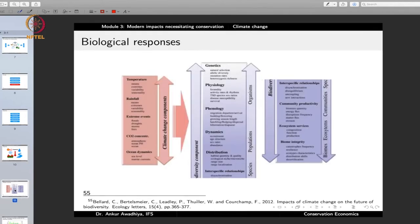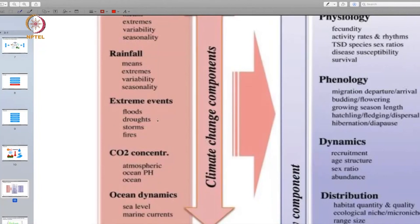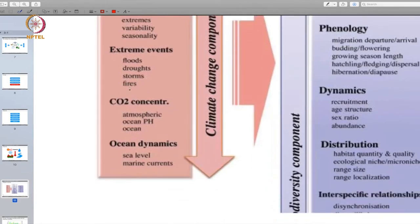Climate change also results in biological responses. There are changes in mean temperature, extreme temperature, variability, and seasonality of temperature. There are changes in rainfall and more extreme events — more floods, droughts, storms, and fires, not only in greater duration but also greater intensity. There are changes in carbon dioxide concentration in the atmosphere and oceans. When carbon dioxide dissolves in ocean water, it changes the pH, making the water more acidic. There are also changes in ocean dynamics because of sea level changes.